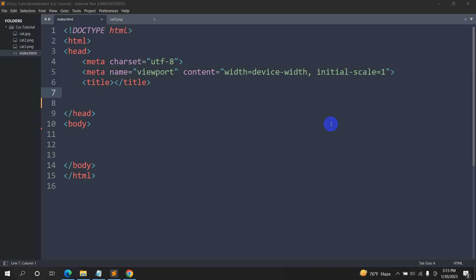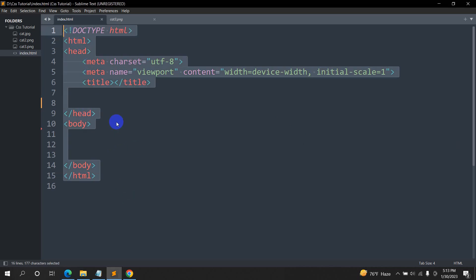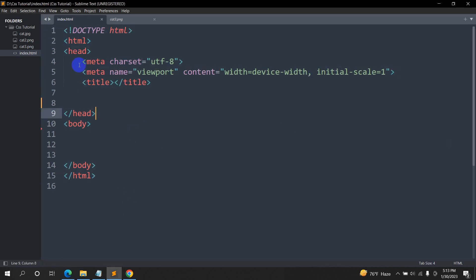In this tutorial, I'm going to show you how you can add a background image in HTML using CSS. So this is actually really simple. Here you can see this is the basic HTML structure.